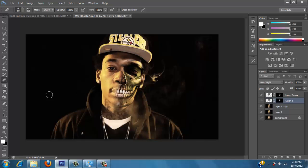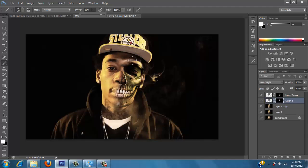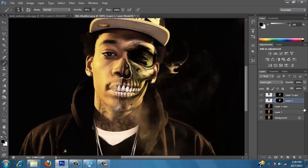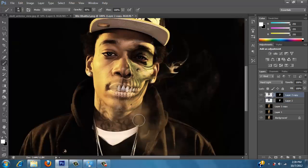Now you see we have it looking pretty good right now. I think I'm going to go over it one more time with my brush over the mask, with a harder brush, so we can just bring it out even more. Since we have two layers, let's hide one. Make sure you have the mask selected.